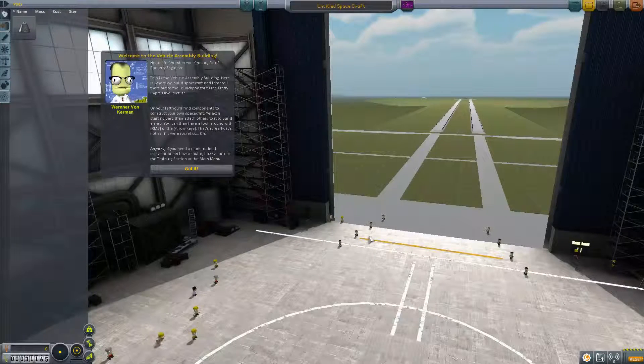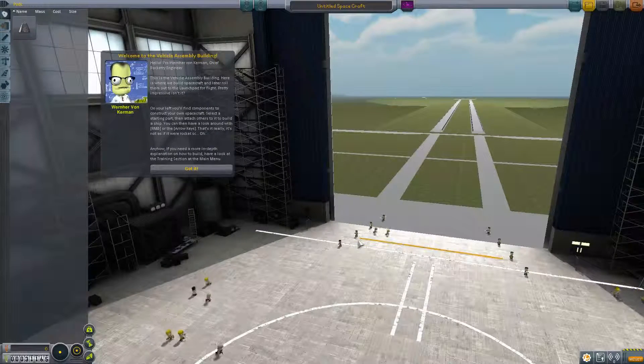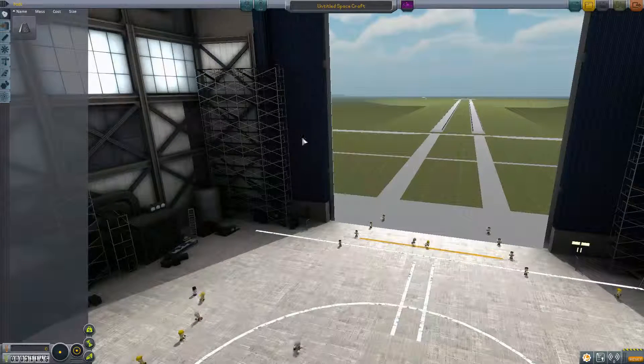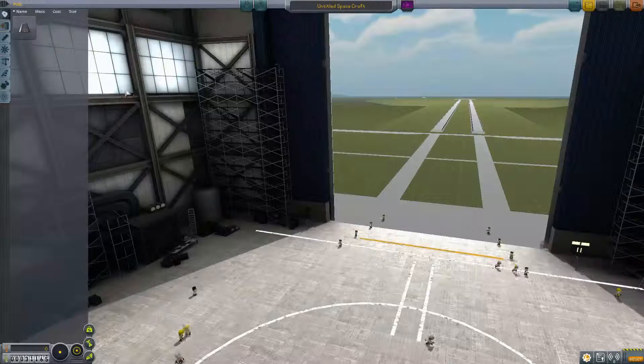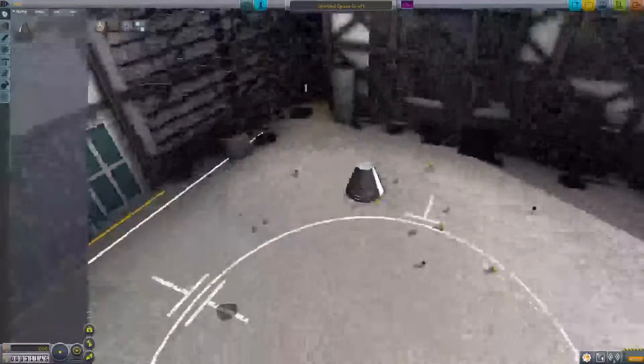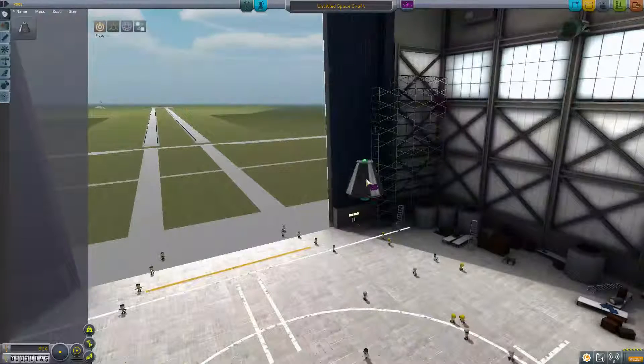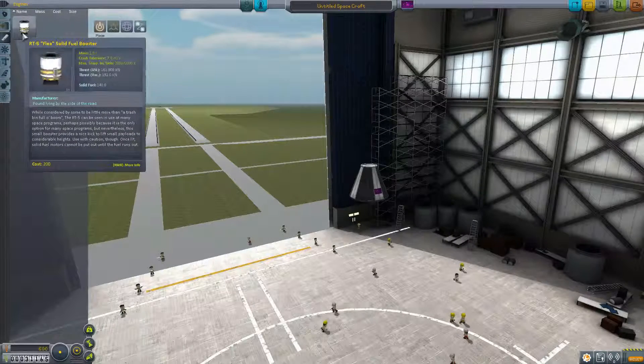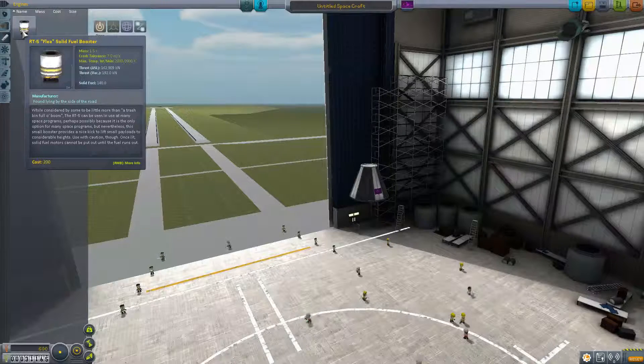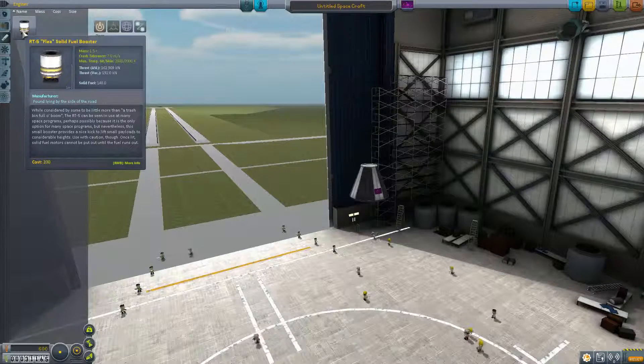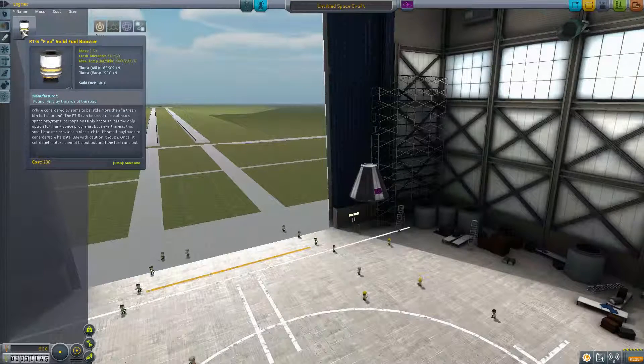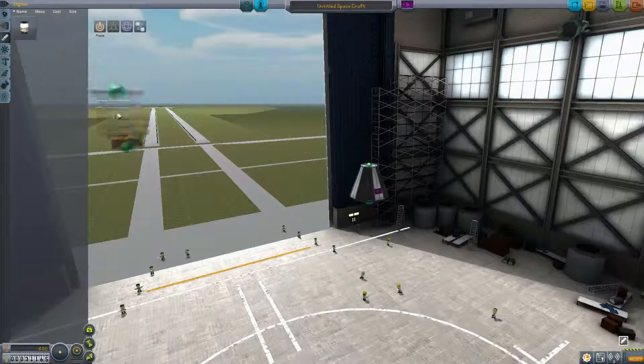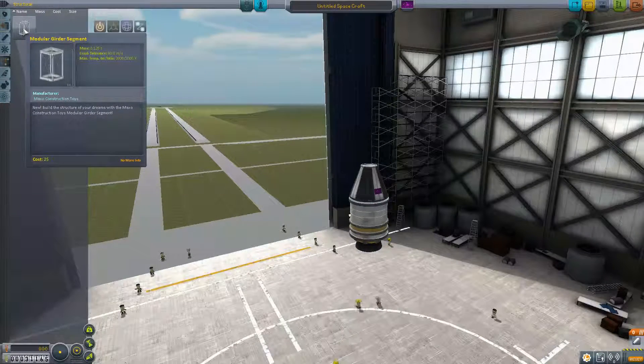Awesome. Hello, I am Wernher von Kerman, chief rocketry engineer. This is the vehicle assembly building. Here is where we build spacecraft and later roll them onto the launch pad for flight. All right, we did all that. Let's build a spacecraft. We've got a nose, there's my little flaggy, it's awesome. You need a part before you can start looking around. We'll put you right there. I need a parachute, probably a good idea. I have no fuel tanks, I do have a simple engine. Let's put a little solid fuel booster underneath that.